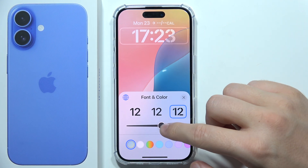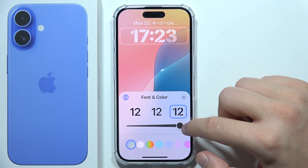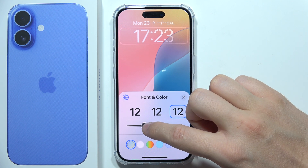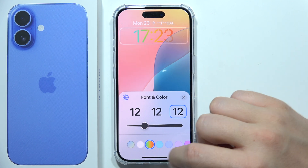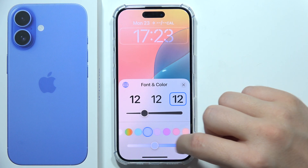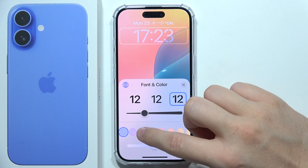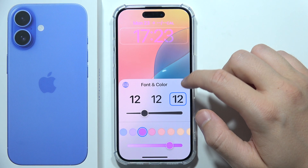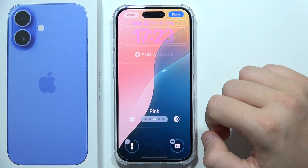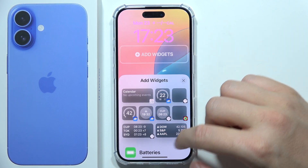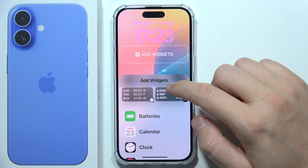We can change the font of the clock, change the size of the font, and we can even change the color if we want. Then click outside to continue.